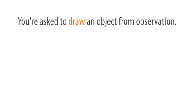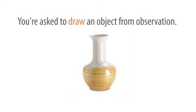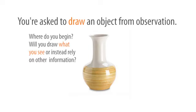You're asked to draw an object from observation. Where do you begin? Will you draw what you see instead of relying on other information?